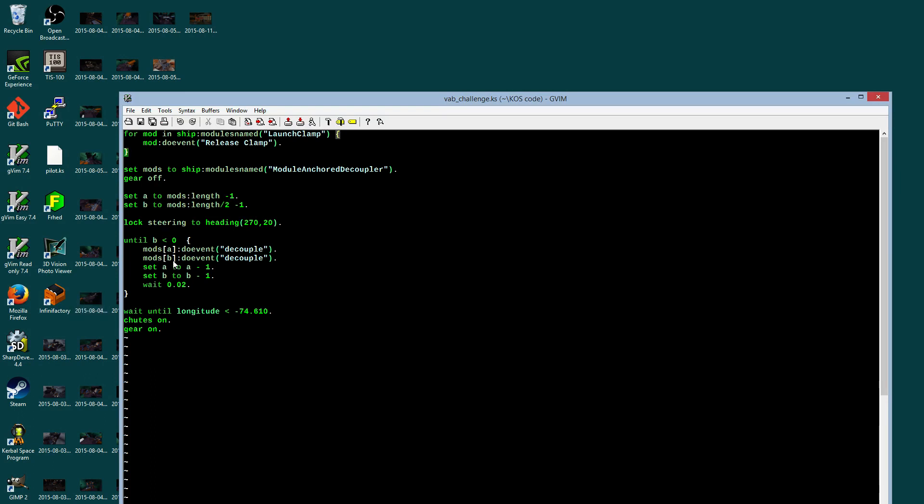And I will simply do nothing more than do a decouple of both the A position and B position, so that's at the end of the list and then halfway down the list. Subtract them, wait a moment to let the physics kick in so the decouples will actually happen, and then come back and do this again and again and again in a loop.